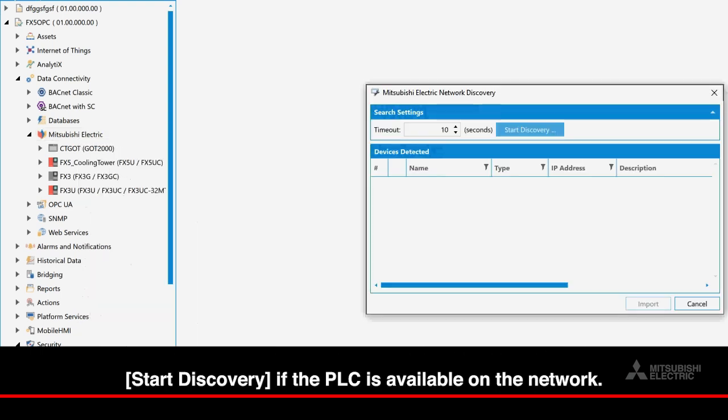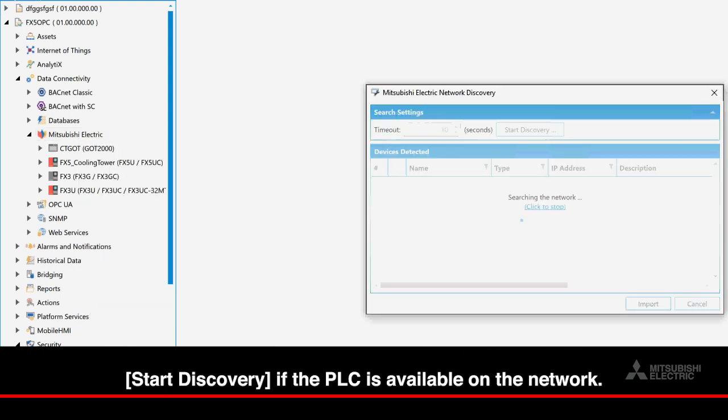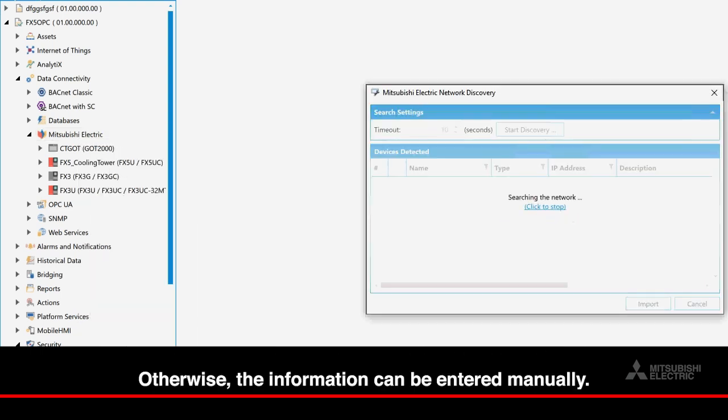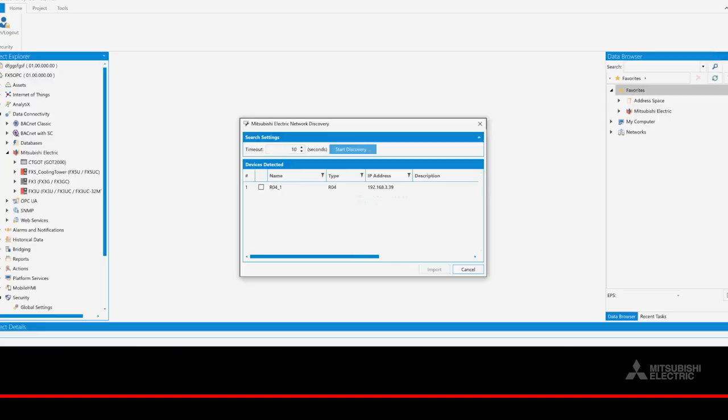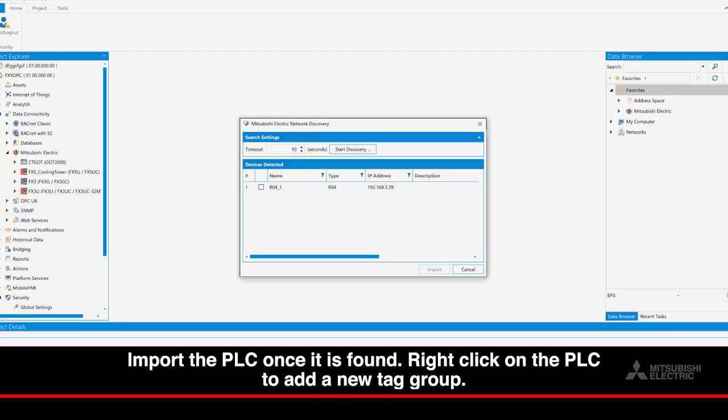Start discovery if the PLC is available on the network. Otherwise, the information can be entered manually. Import the PLC once it is found.